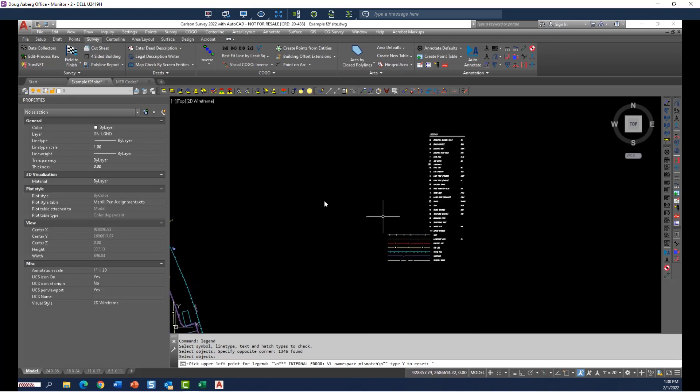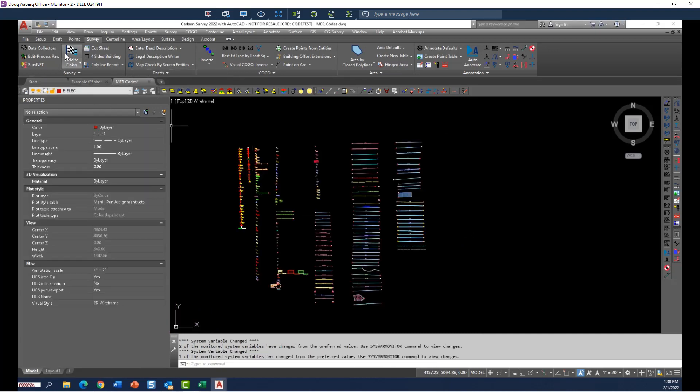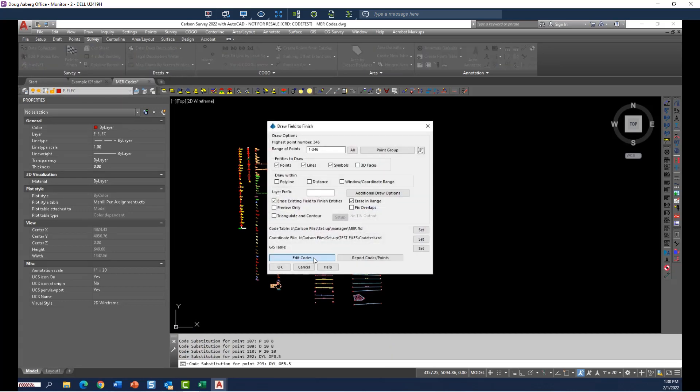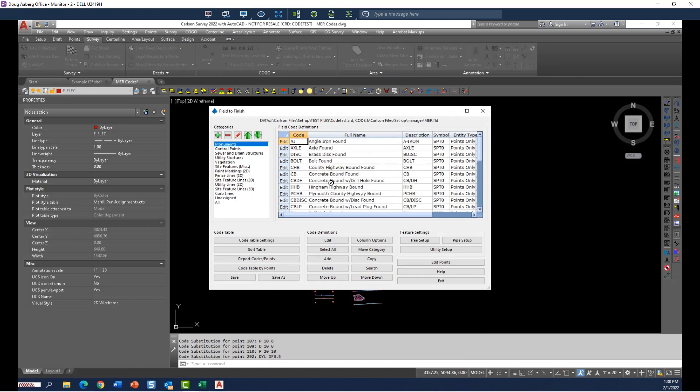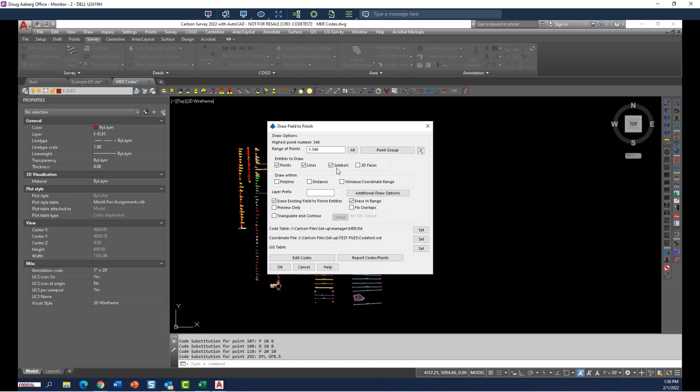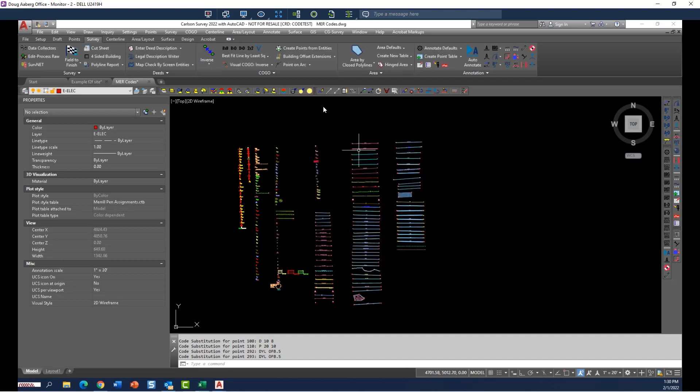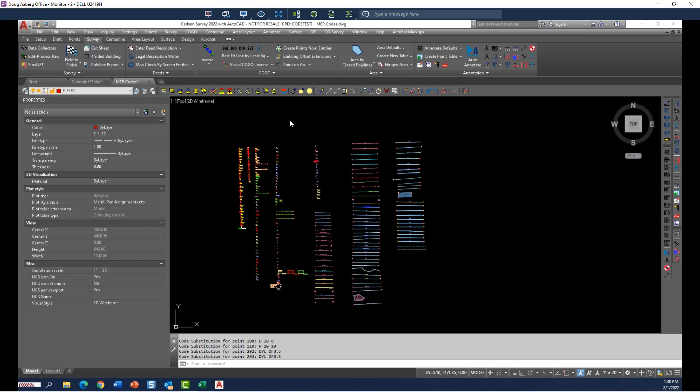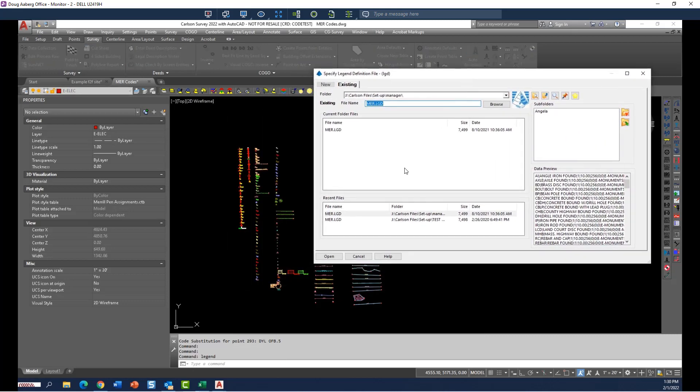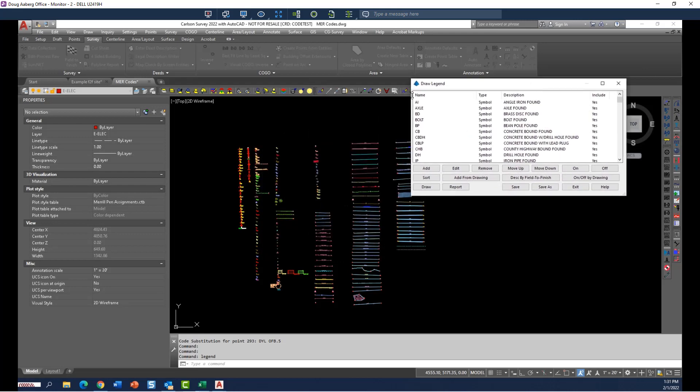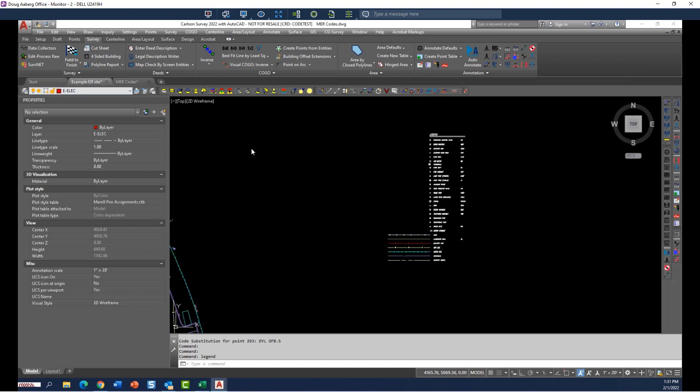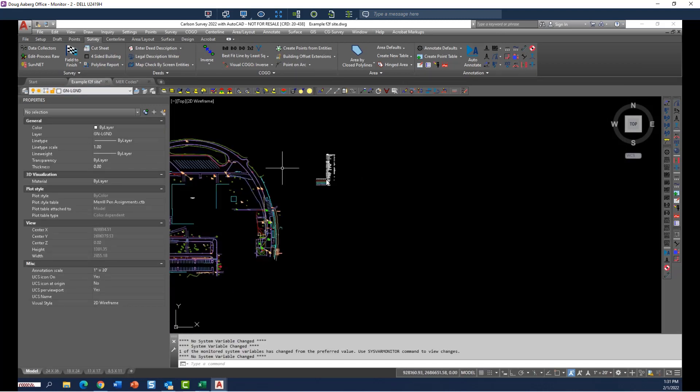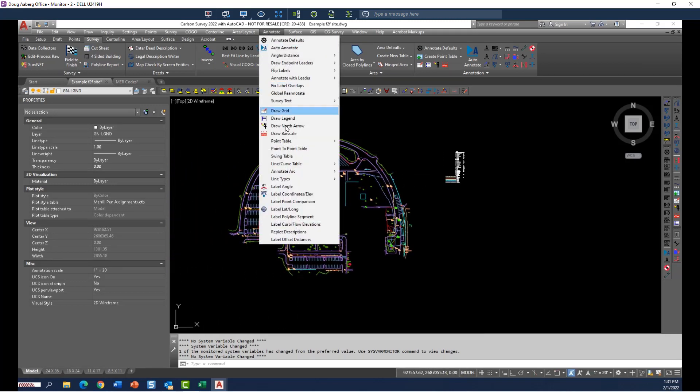So just to recap, step one is to create a FLD file and get a good, robust code table with all of your field codes that are going to be entered in the field and come right out of the data collector when you process draw a field to finish. And then you use the draw legend command, create a file, and add everything in this drawing file by selecting from the drawing. You sort that and get it looking exactly the way you want, save it, and then next time you have a data set, all your subsequent surveys, you just simply annotate, draw legend.